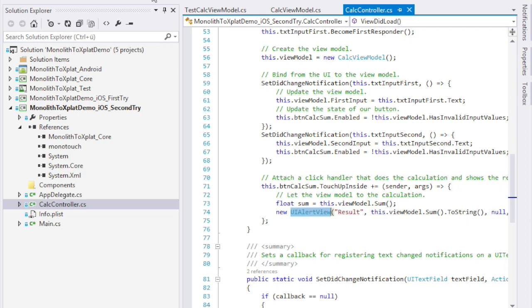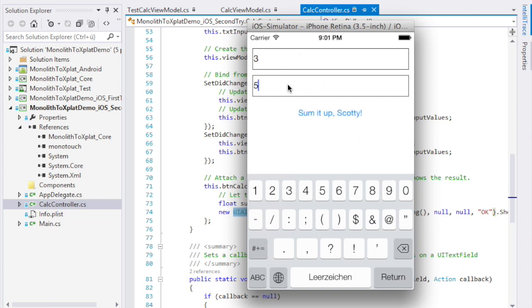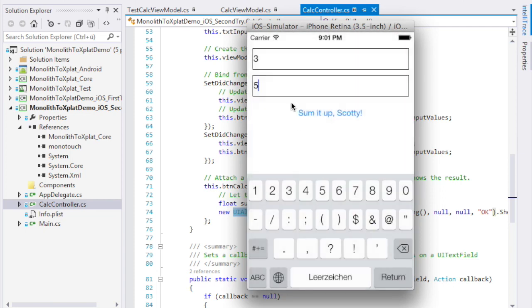Let me show you what that looks like. We will enter the same test values as before. The button is now disabled. I enter 3 and 5. The button becomes enabled and the result is still 8. That was expected.